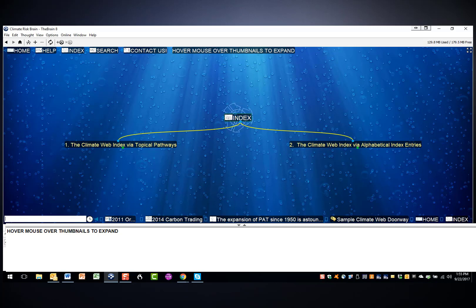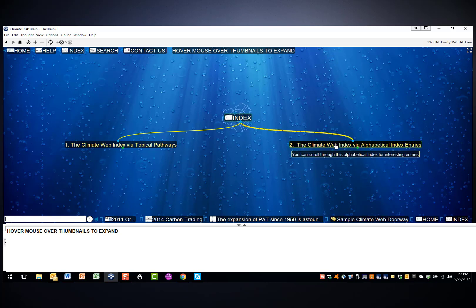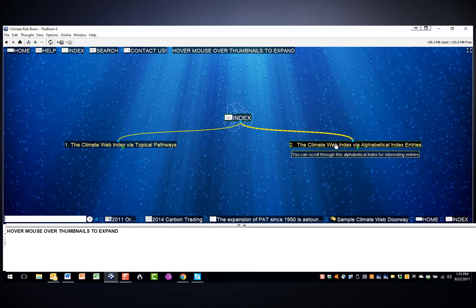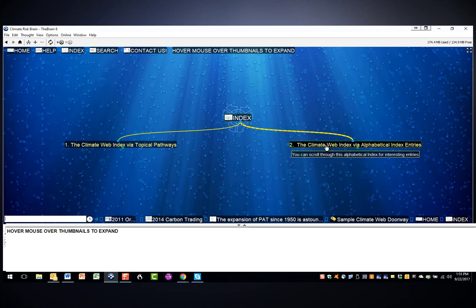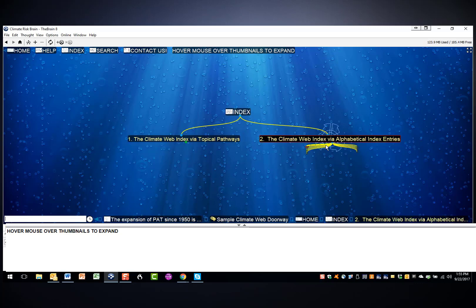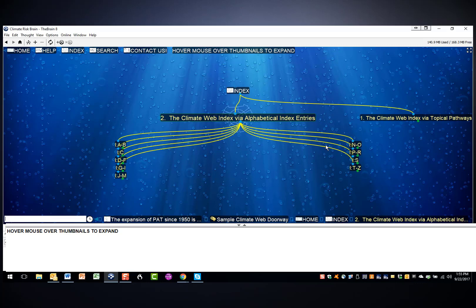As you can see, you can access the index through two different branches. All of the index entries are accessible through either branch. It's just two very different ways of finding them. The alphabetical organization is straightforward, and you can click through it in any way you want.